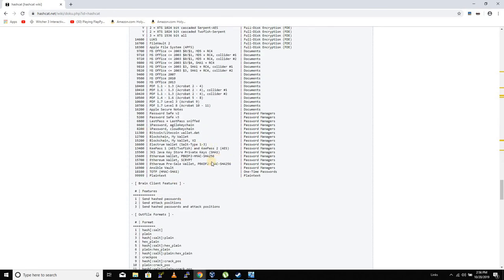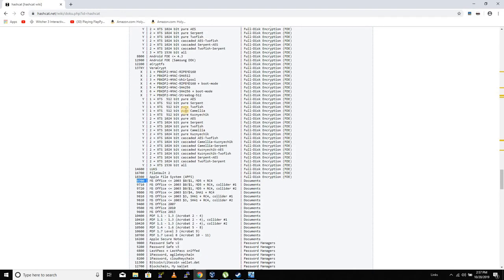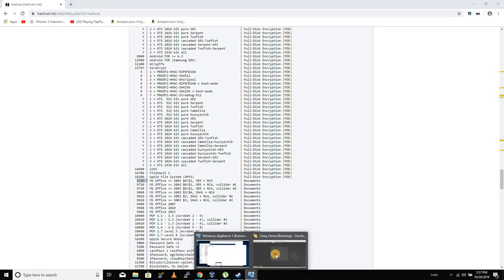There are lots of different programs that generate passwords in different ways, so depending on where you got the password from, you would use this -m number to determine what type created this hash. And -m 1000 in this case is NTLM.